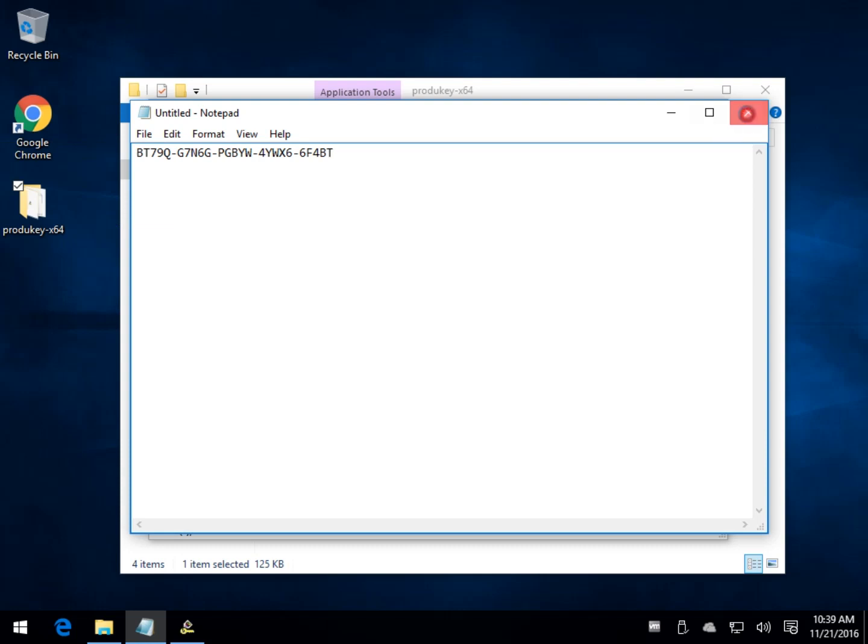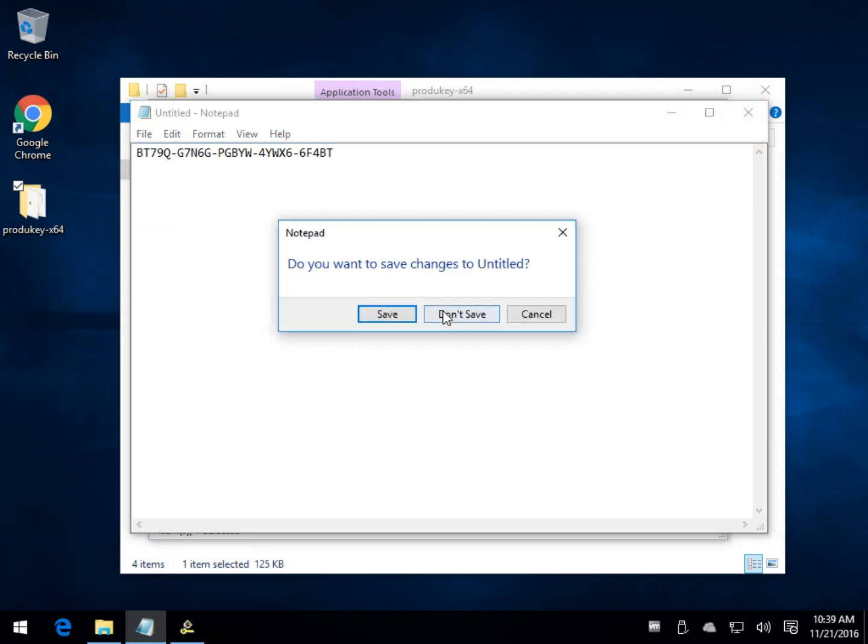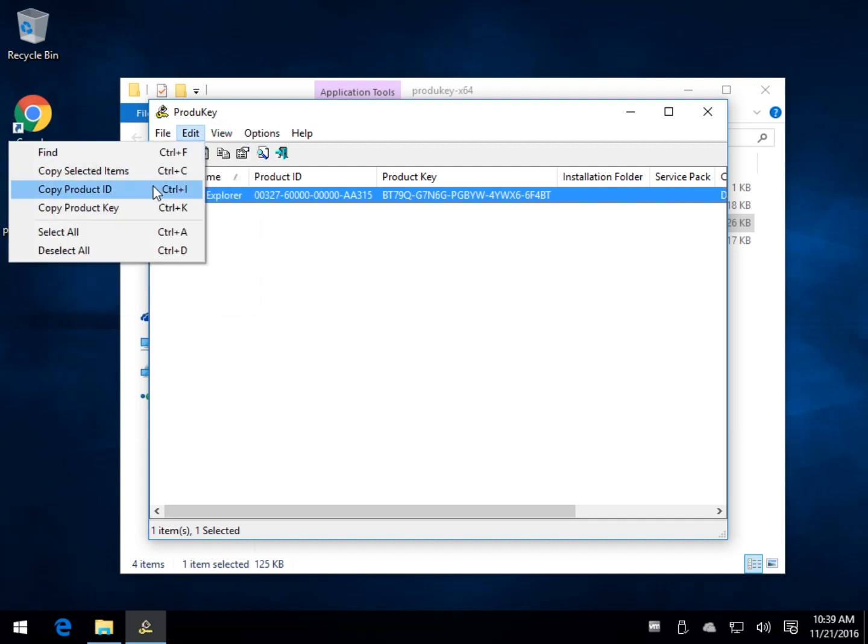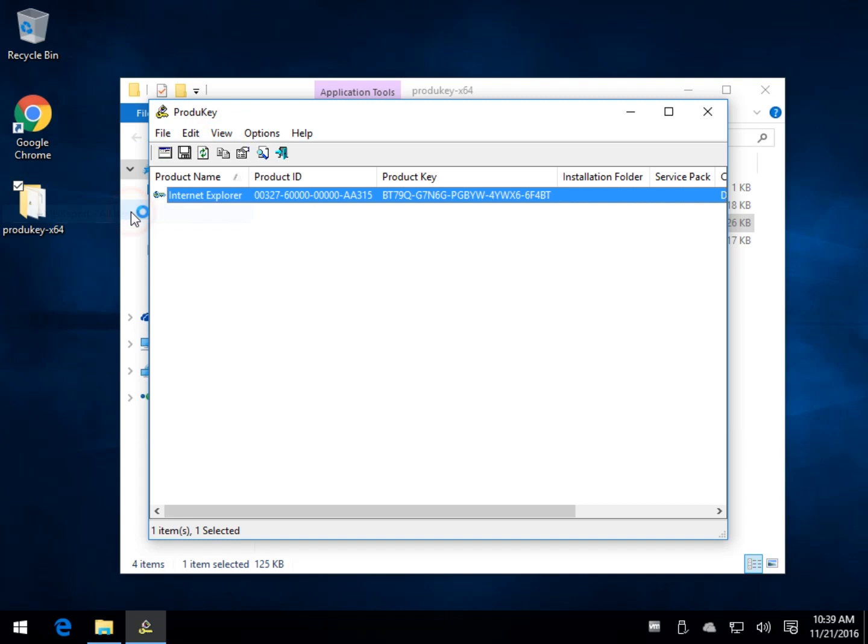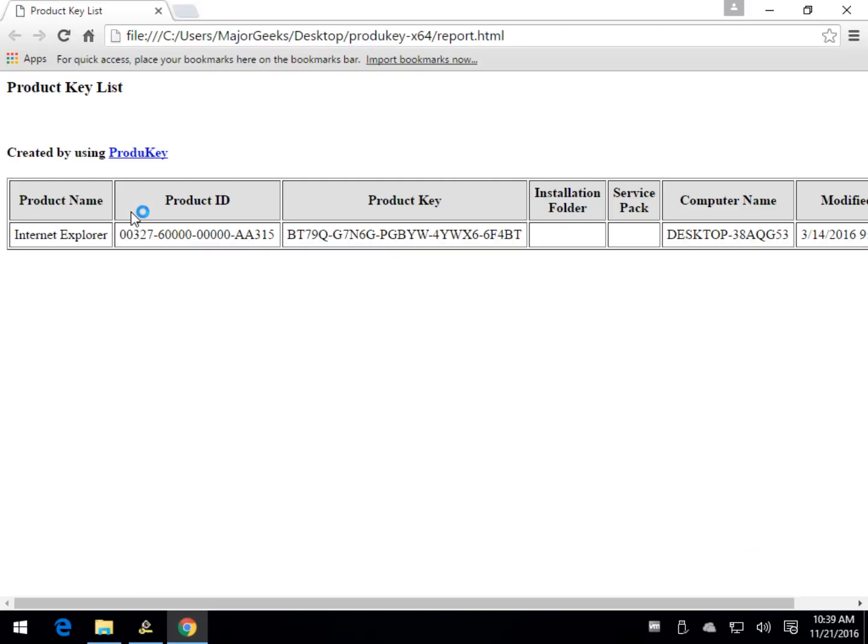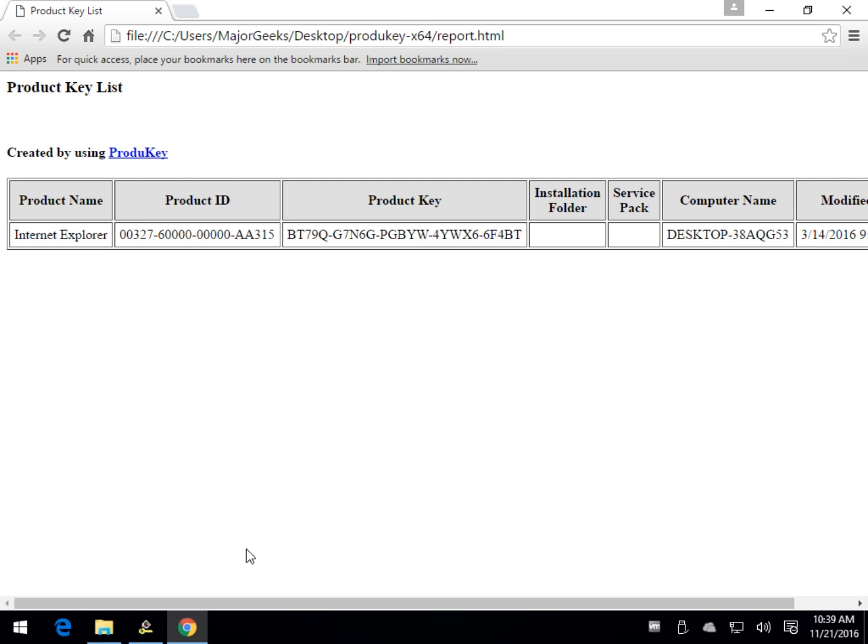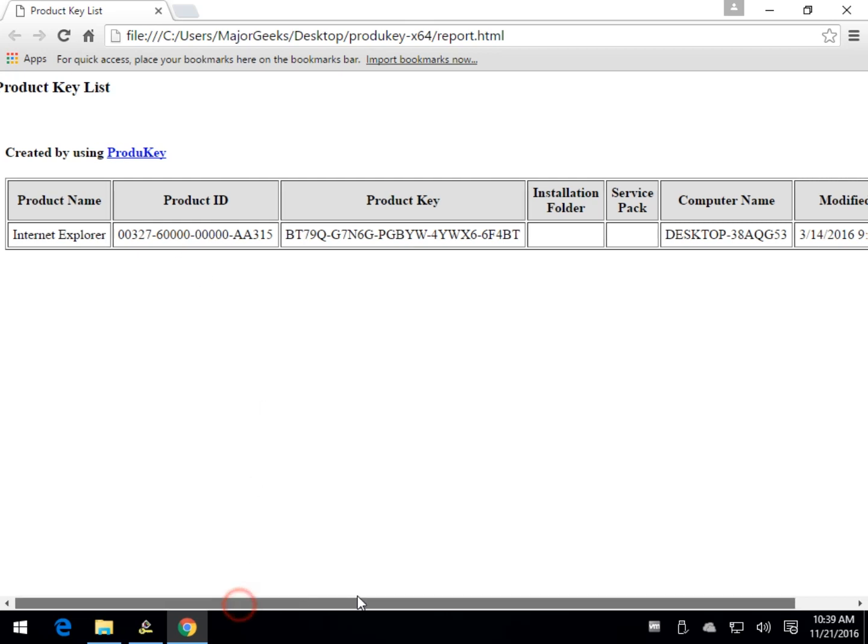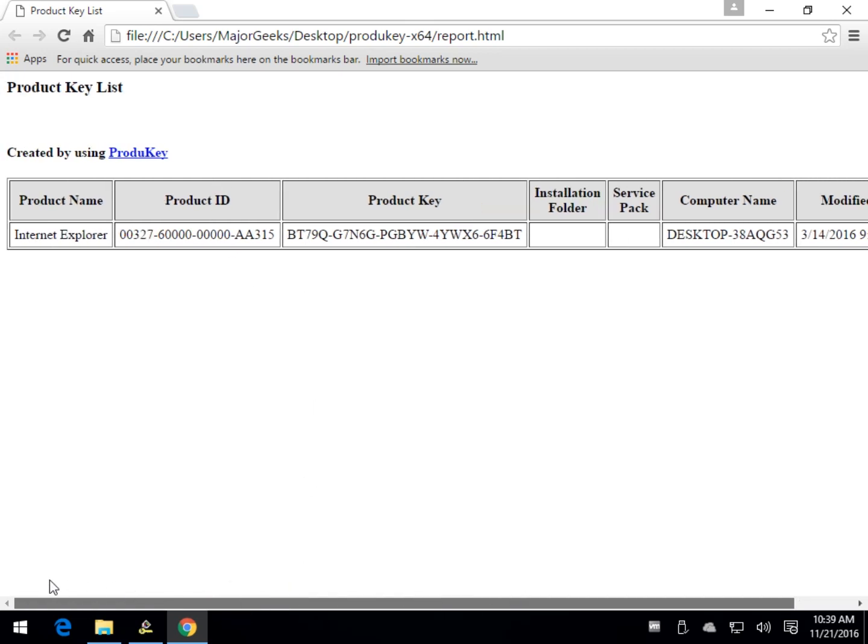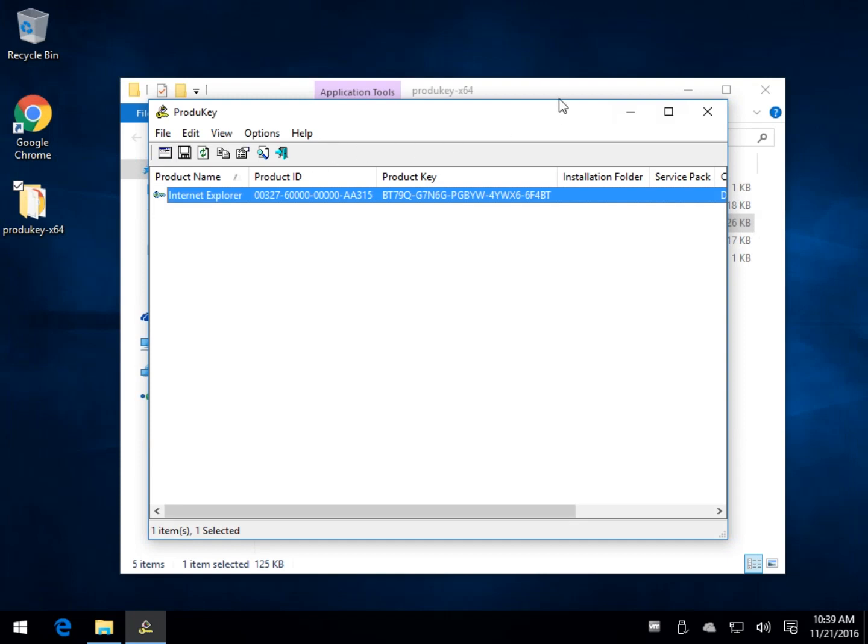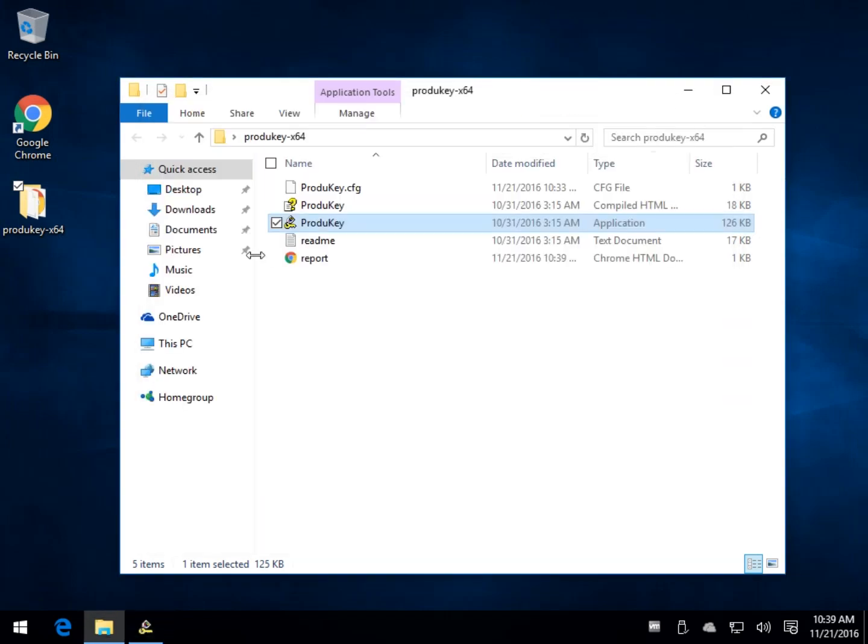Another handy feature would be to do it in HTML. So you can do an HTML report for selected items or all items. Give it a second, it'll pop up in Google Chrome, where you could save this list or read it to somebody. It's just nice to have, because if you lost your product key, your office number, or your Windows number, you can pull your number nice and easy, especially if you're about to head into a format and you're going to need that key.